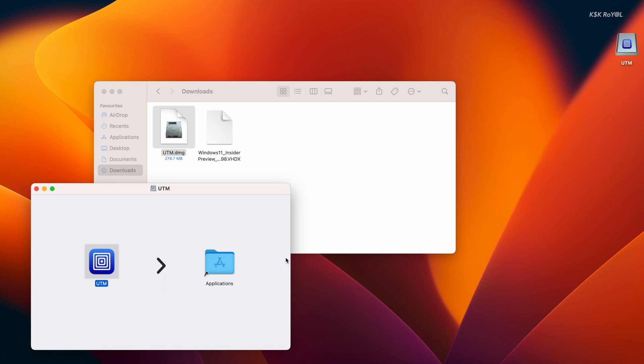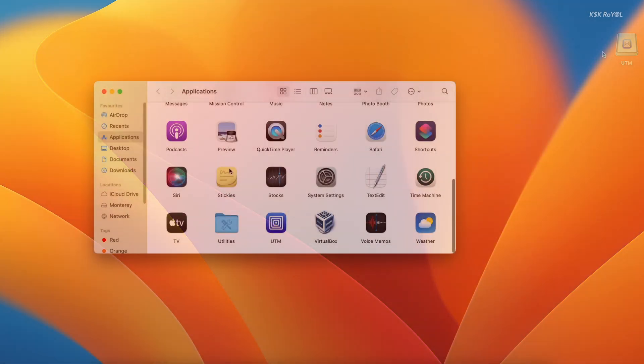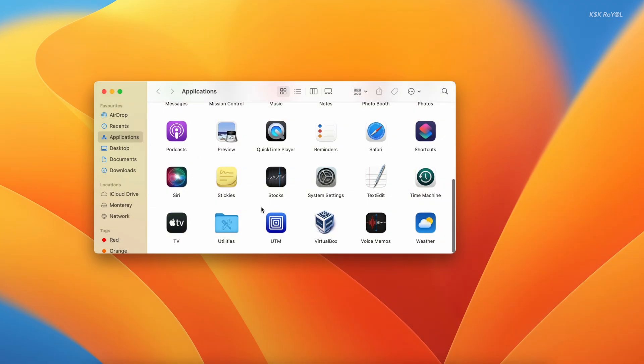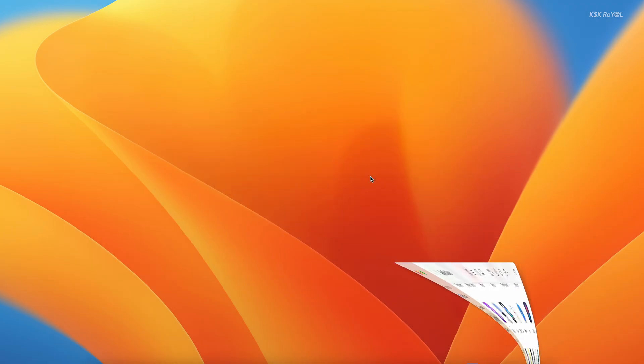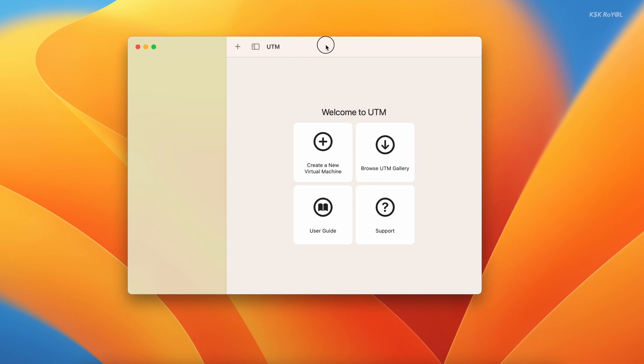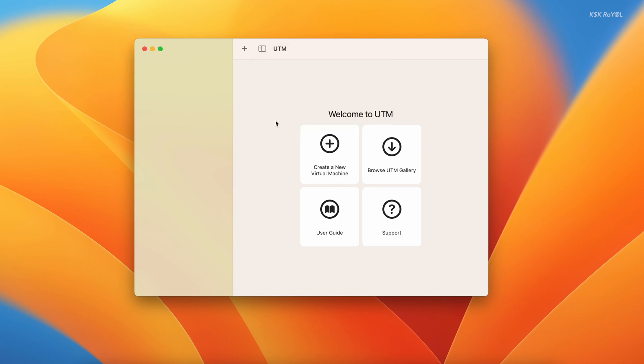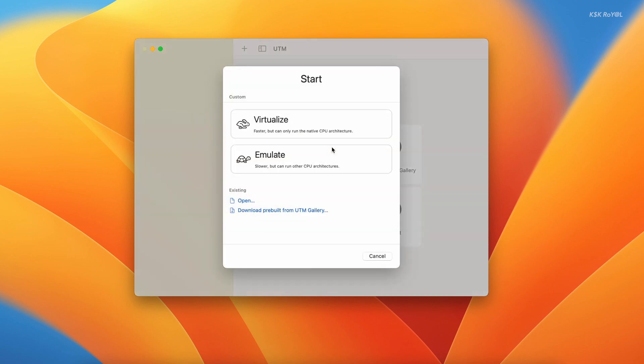Now open the UTM application. This is the user interface of the UTM application. Let's go ahead and start creating a new virtual machine for Windows 11. To do so, click on this button. Under the start menu, you will see two options: virtualize and emulate.